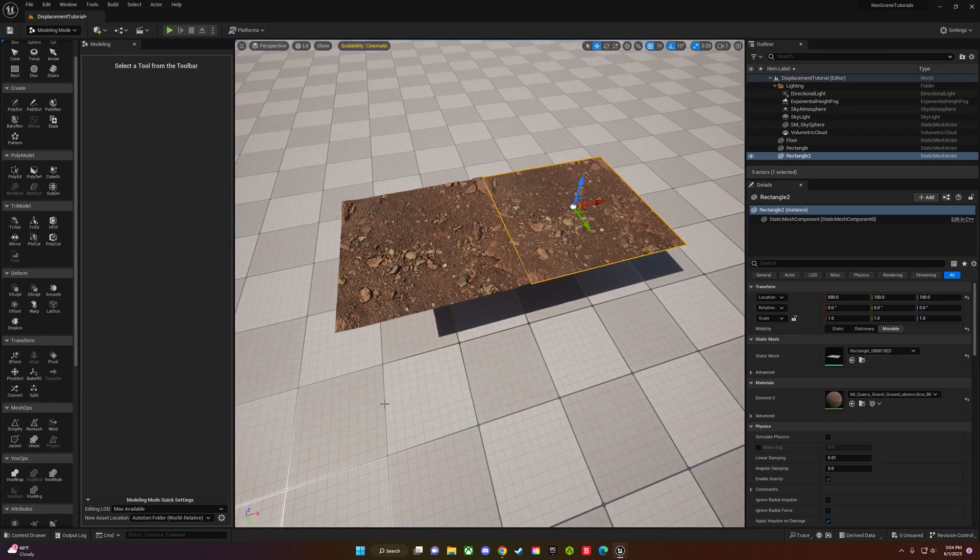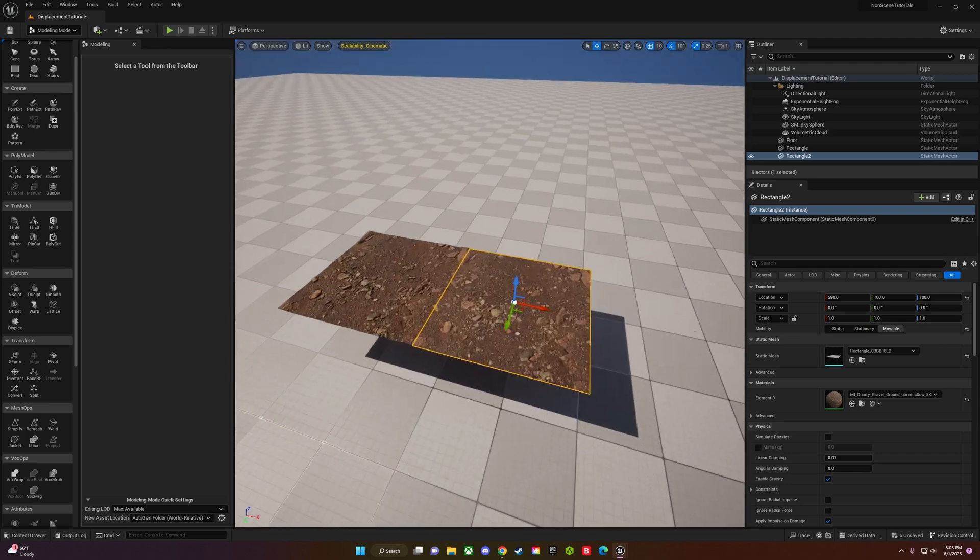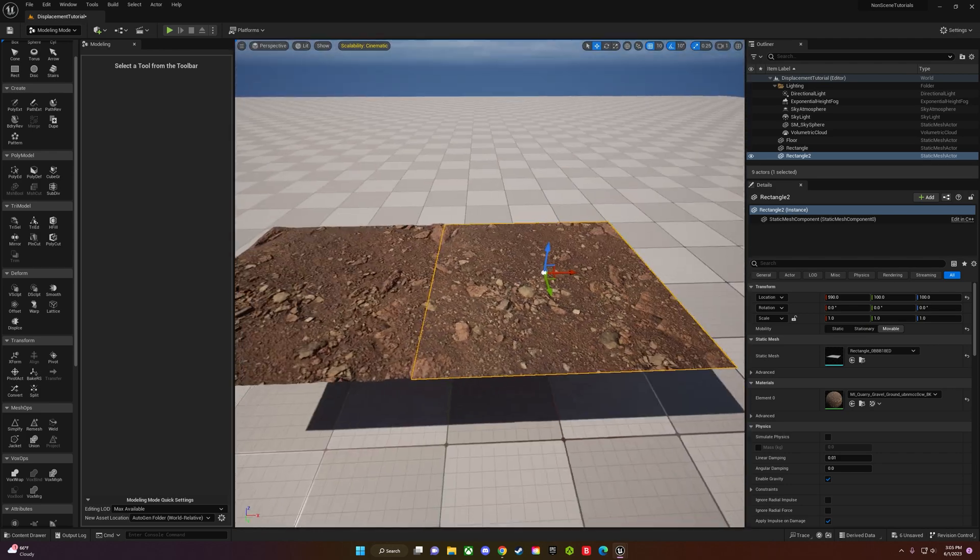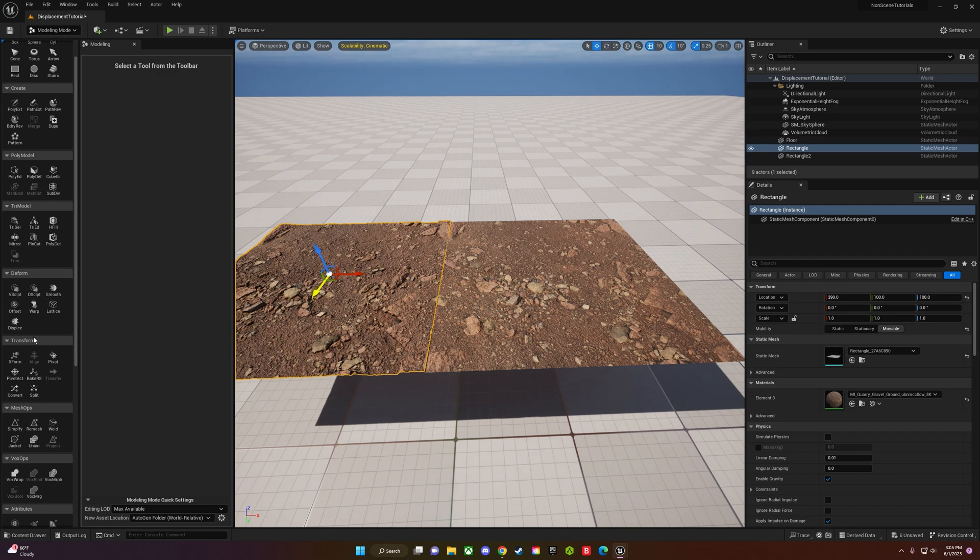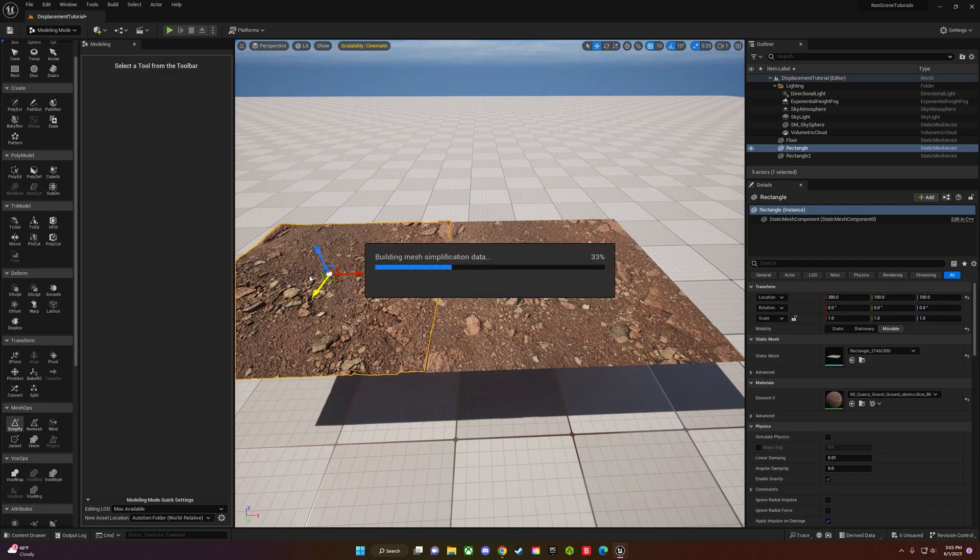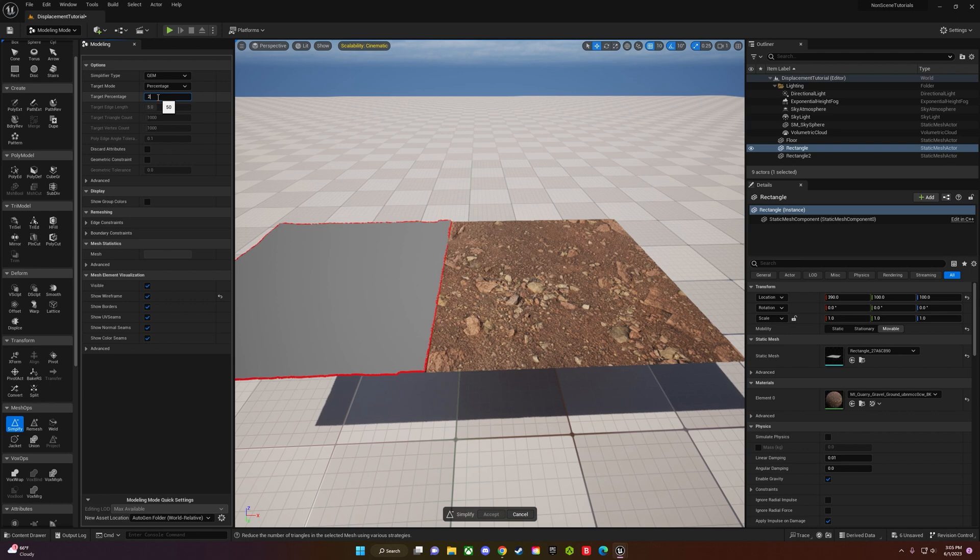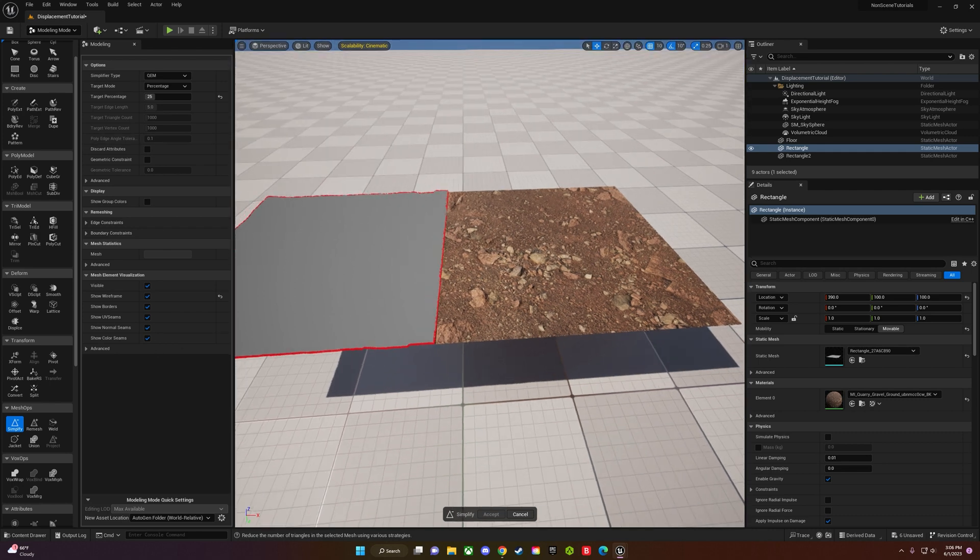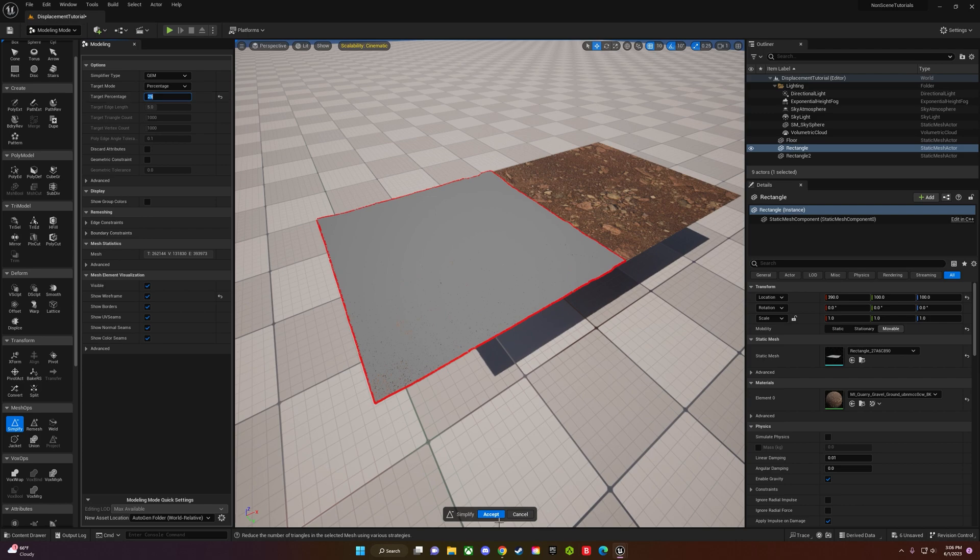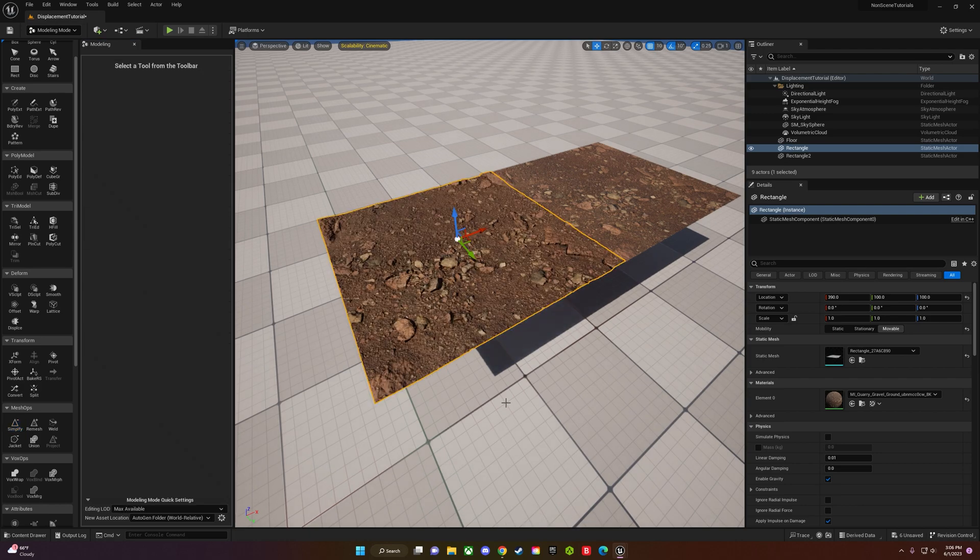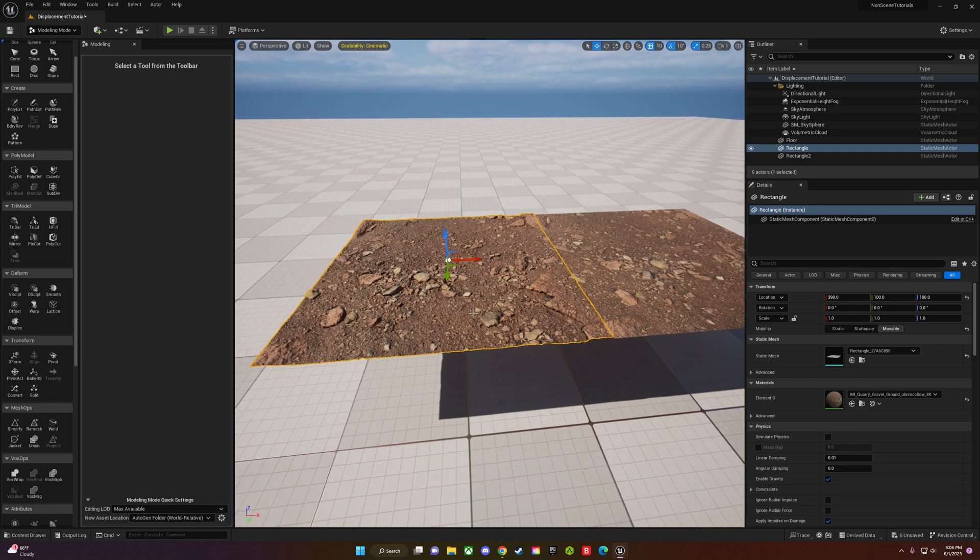This is how you displace. If you want to be able to use this more effectively, there's one last thing you can do to make sure it works well. Go down to the simplify option in the mesh ops and just change that target percentage down to 20-25%. Basically what this is going to do is remesh it so it's not so intense, because 1 million is kind of a lot.